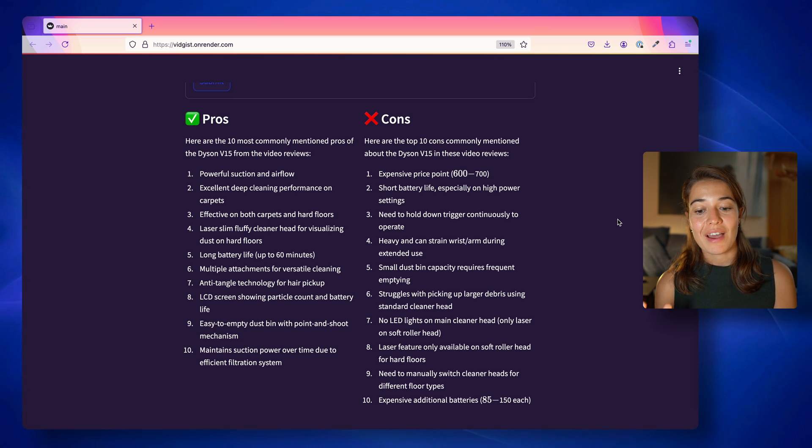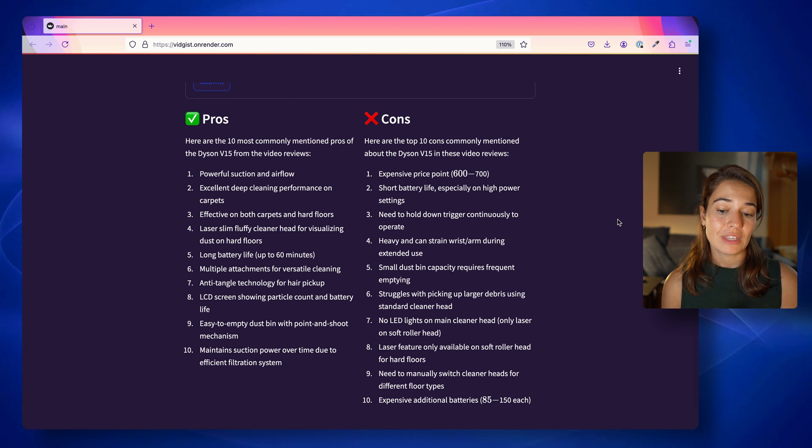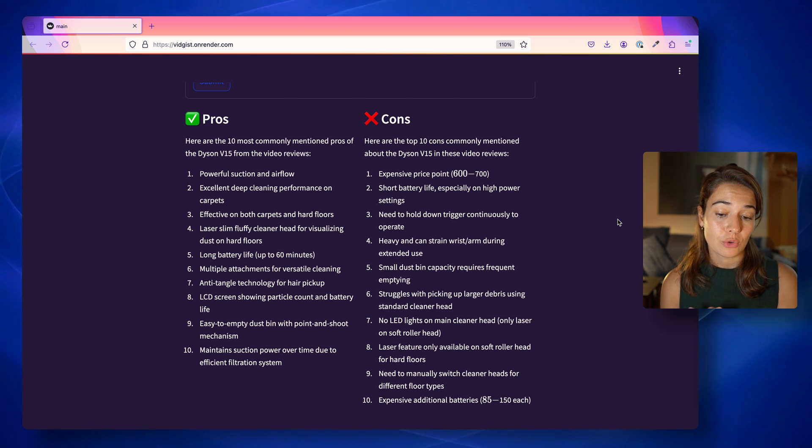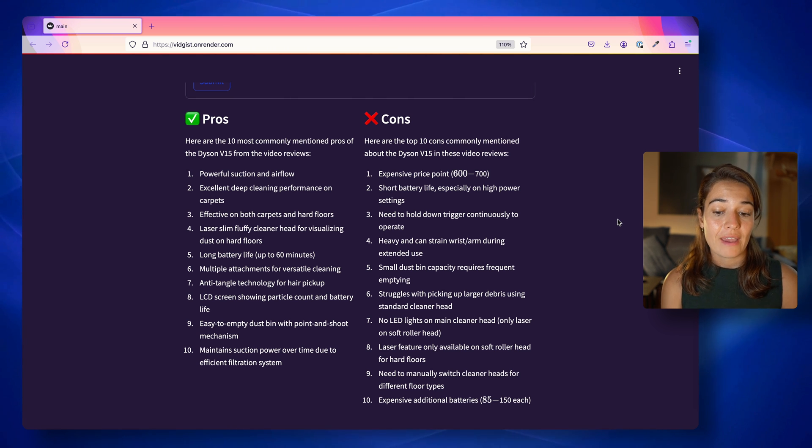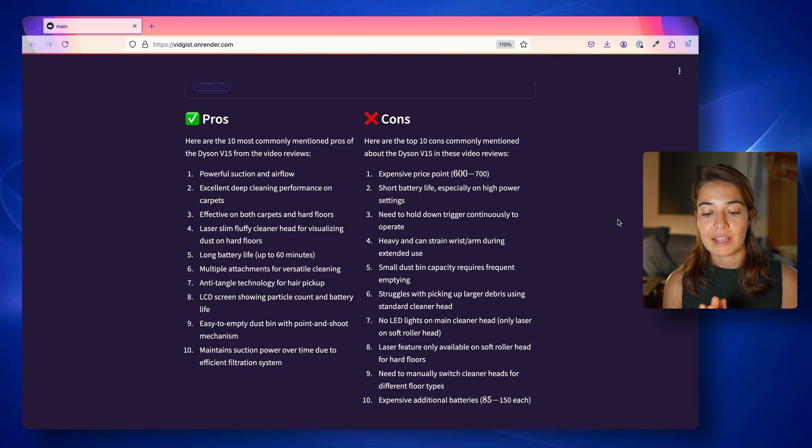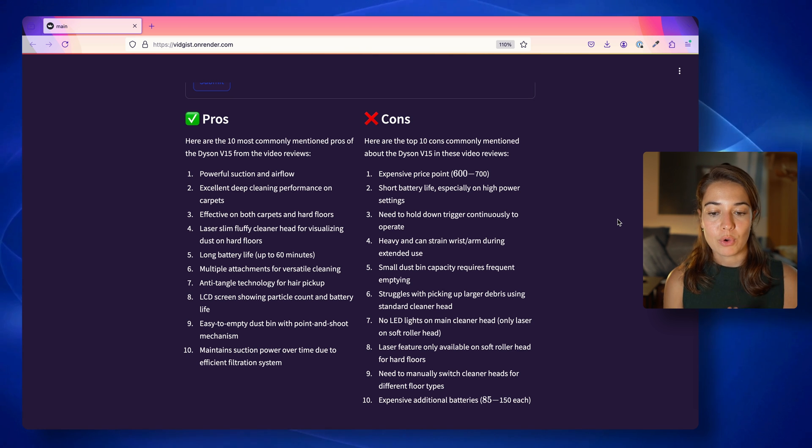But on the other hand, you have an expensive price point, short battery life, need to hold down trigger continuously to operate, heavy and can strain wrist arm during extended use. And a couple more.